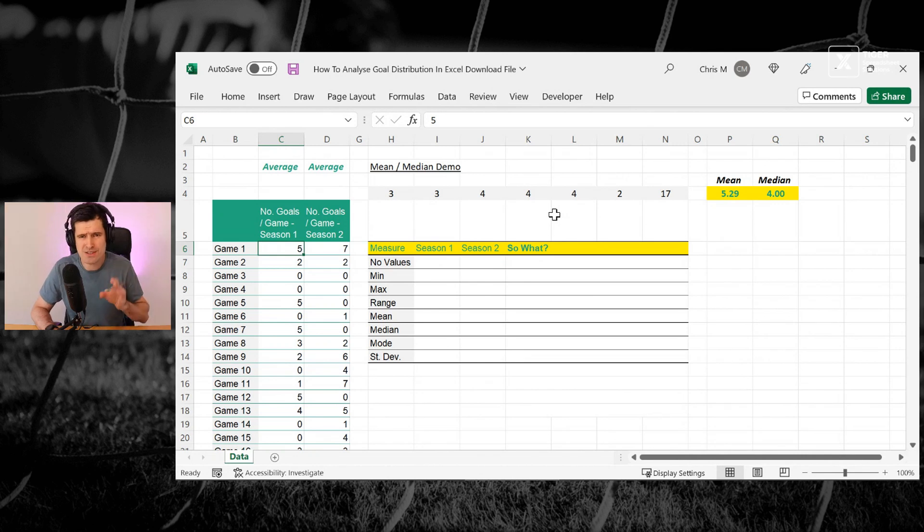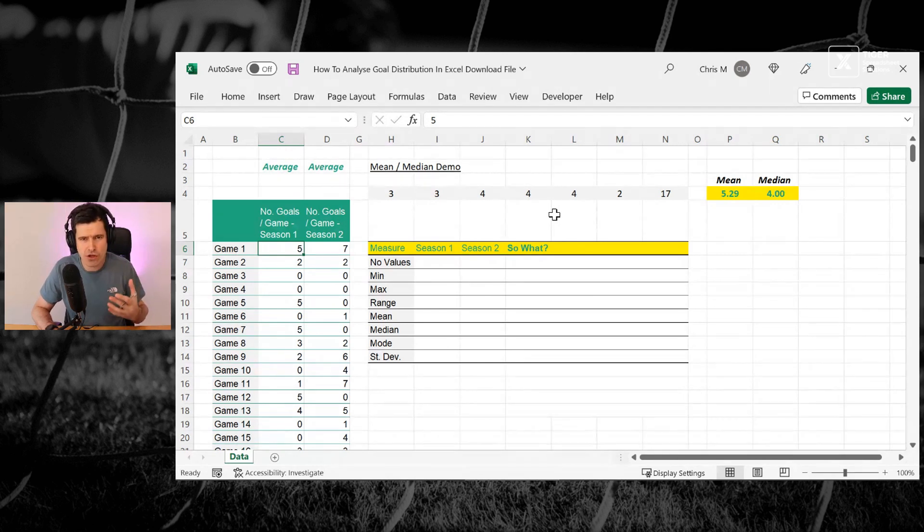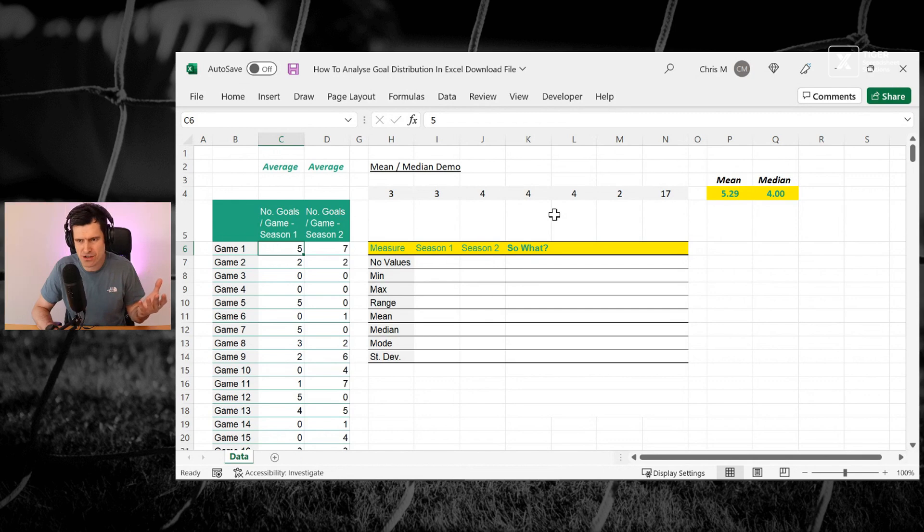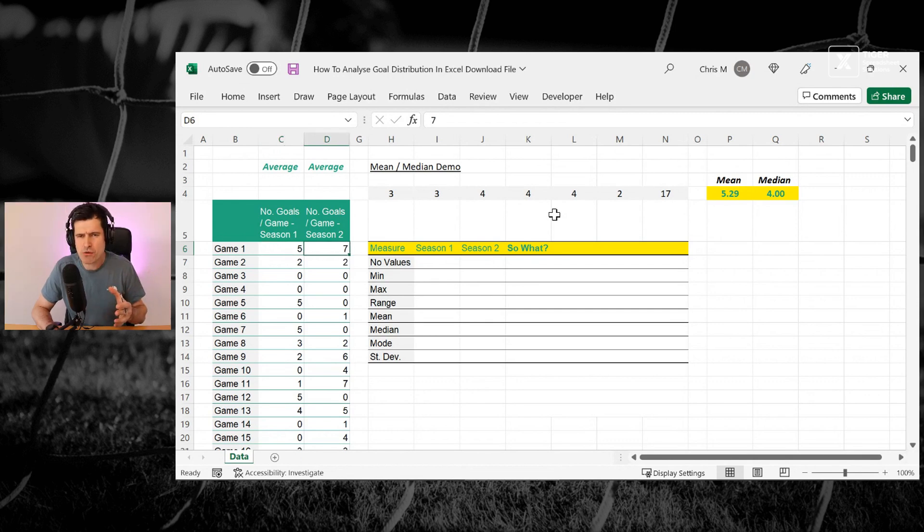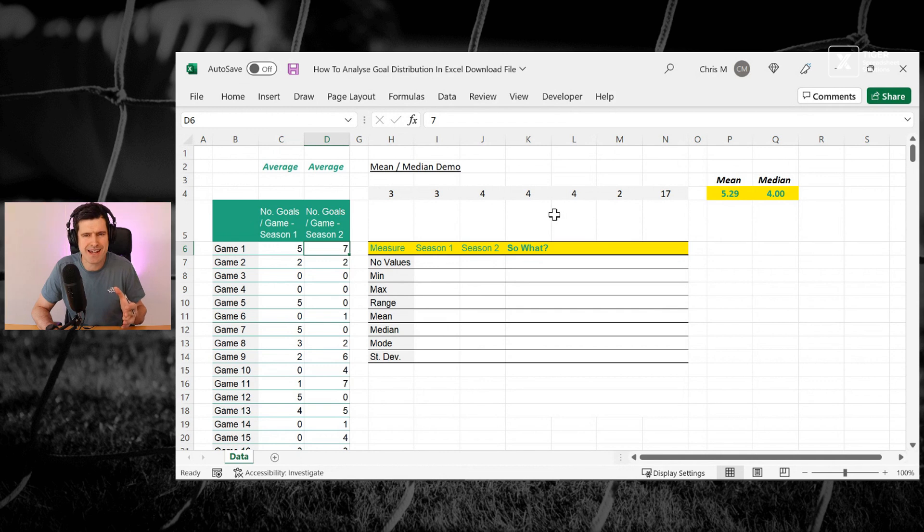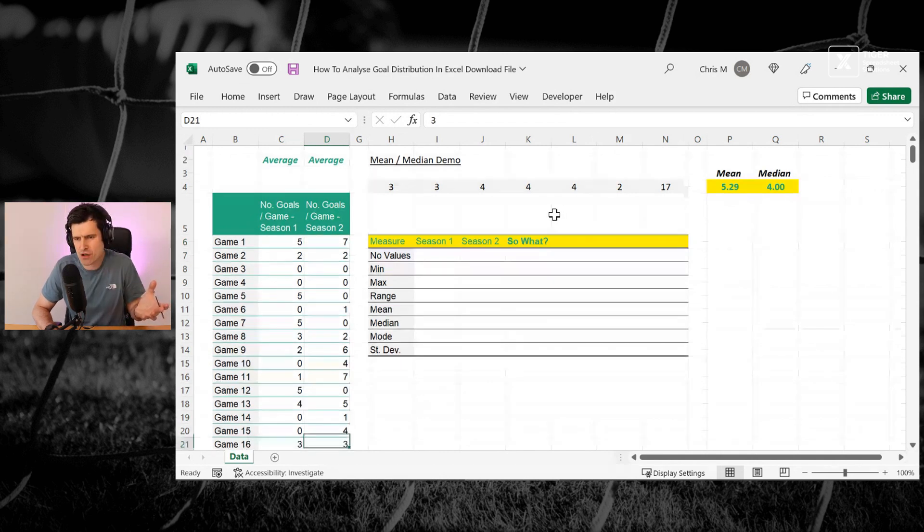Okay, I've got two data sets here, the number of goals per game for a season. You can see one in column C, one in column D. And my question is, are these data sets the same? And what would you do to answer that question?